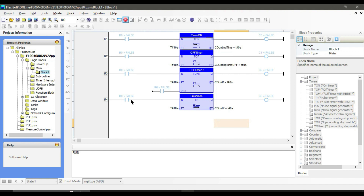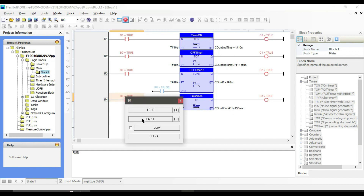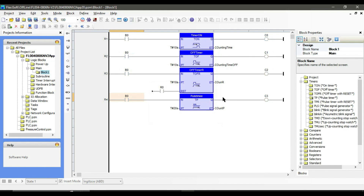As soon as you turn on the input, the output will also turn on and the elapsed time starts counting. When the elapsed time reaches the preset time — which is the length of our pulse — the output turns off and the elapsed time stays at the pulse time. When we turn off the input the elapsed time resets to 0. If we turn on the input again, the output turns on immediately and the elapsed time starts counting. Even if we turn off the input, the elapsed time will still keep counting, because this is used for generating a pulse of a specific length. No matter how many times you turn on and off the input, no change will happen to the output before the elapsed time reaches the preset time.